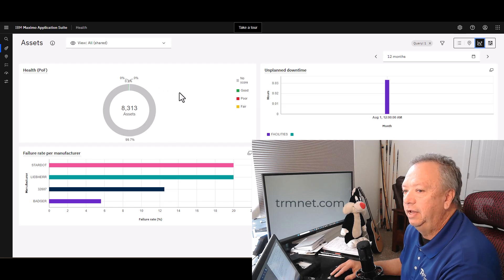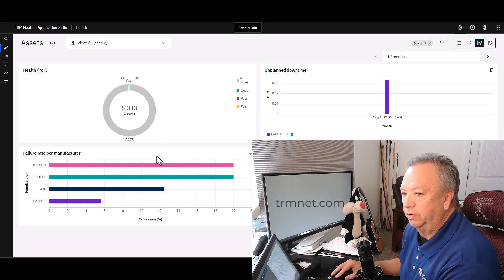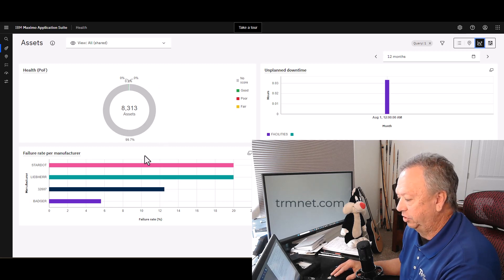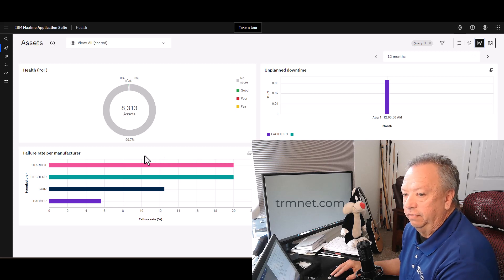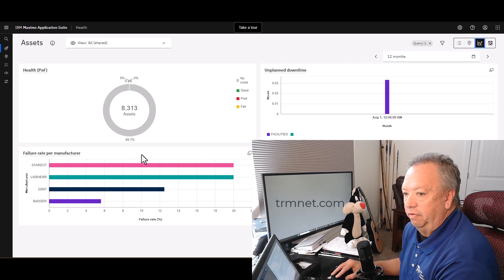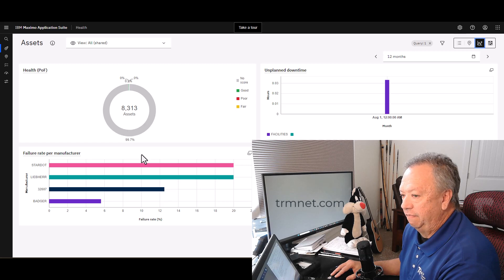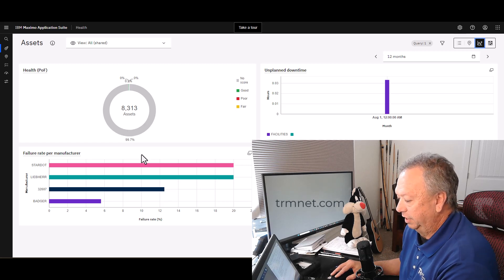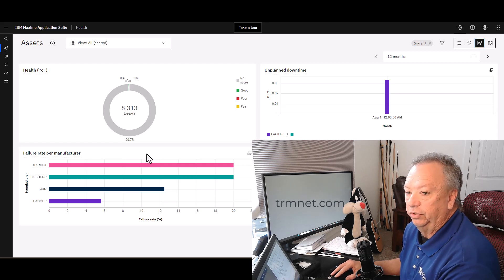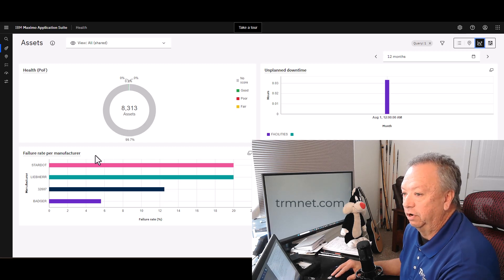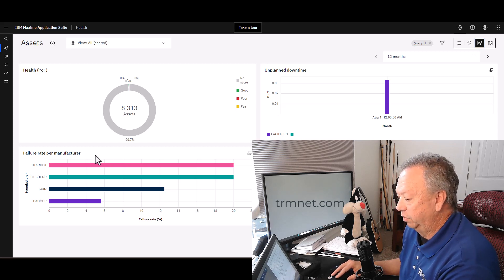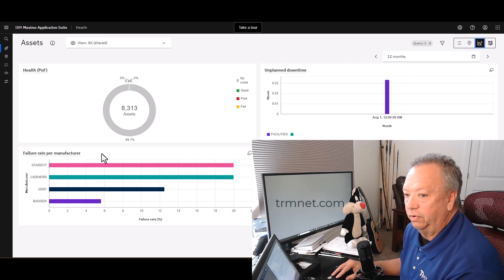If you have indicated a manufacturer on your different assets and there's been a failure of some kind reported against that asset, then you're able to see which manufacturers are perhaps producing the worst amount of failures.